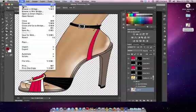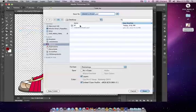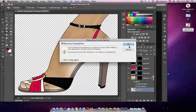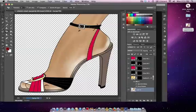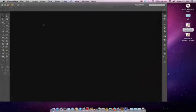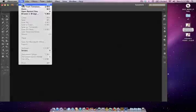Let's go ahead and save this. I'm going to go to save as and I'm just going to call this shoe to test, and we'll minimize Photoshop and open up a new Illustrator document.